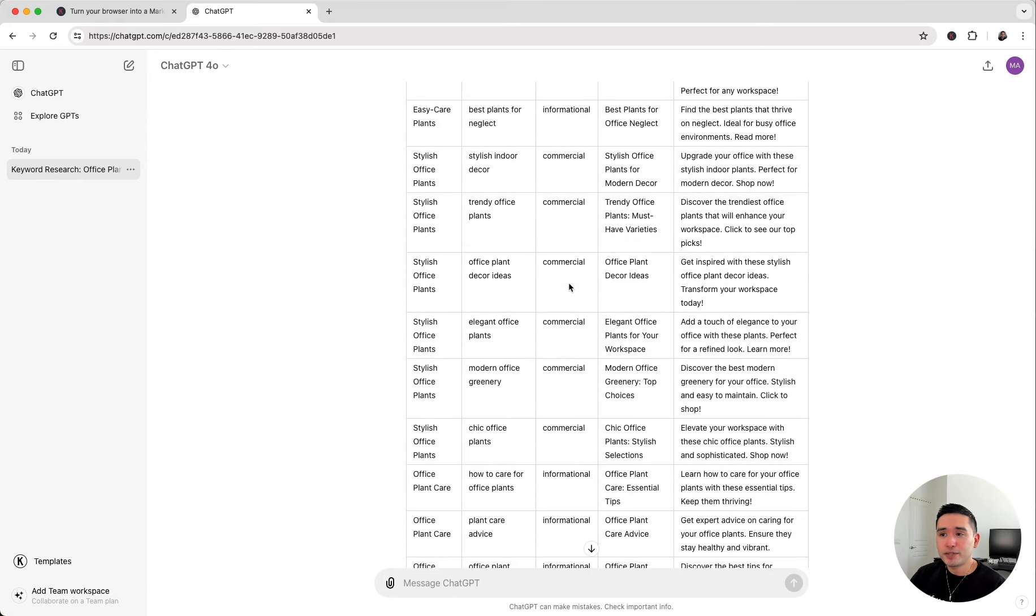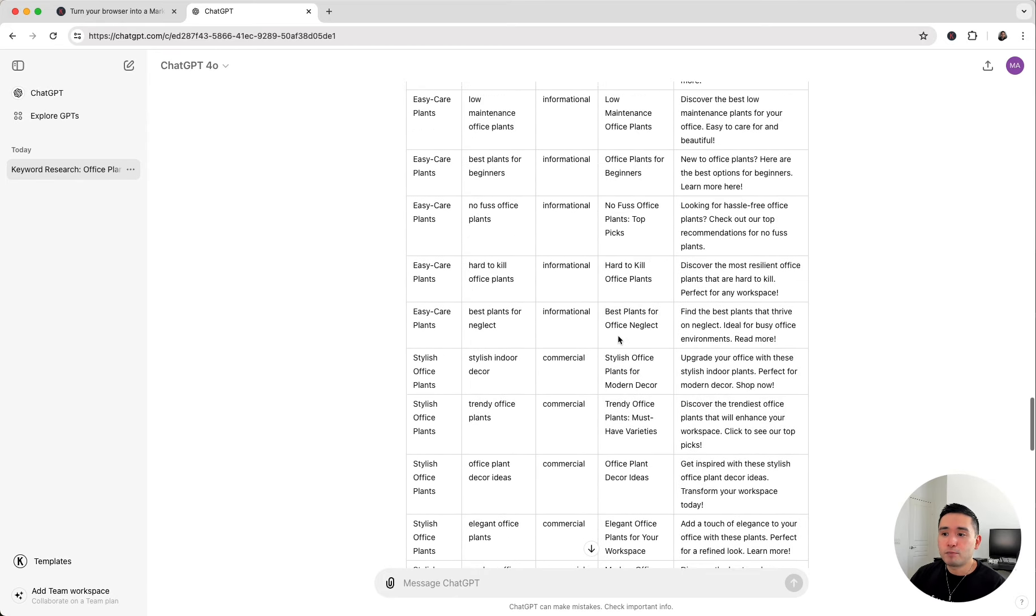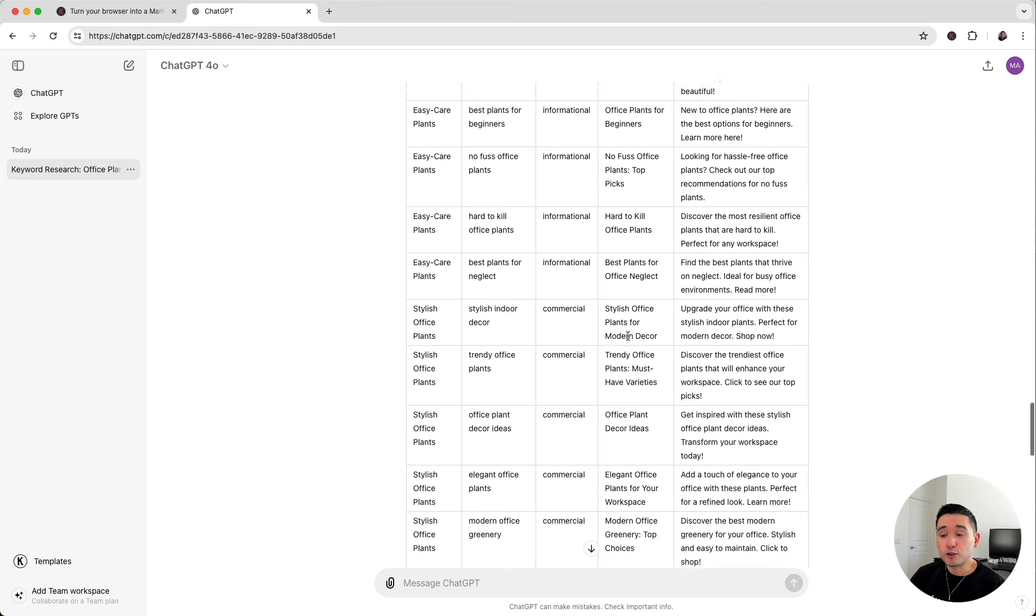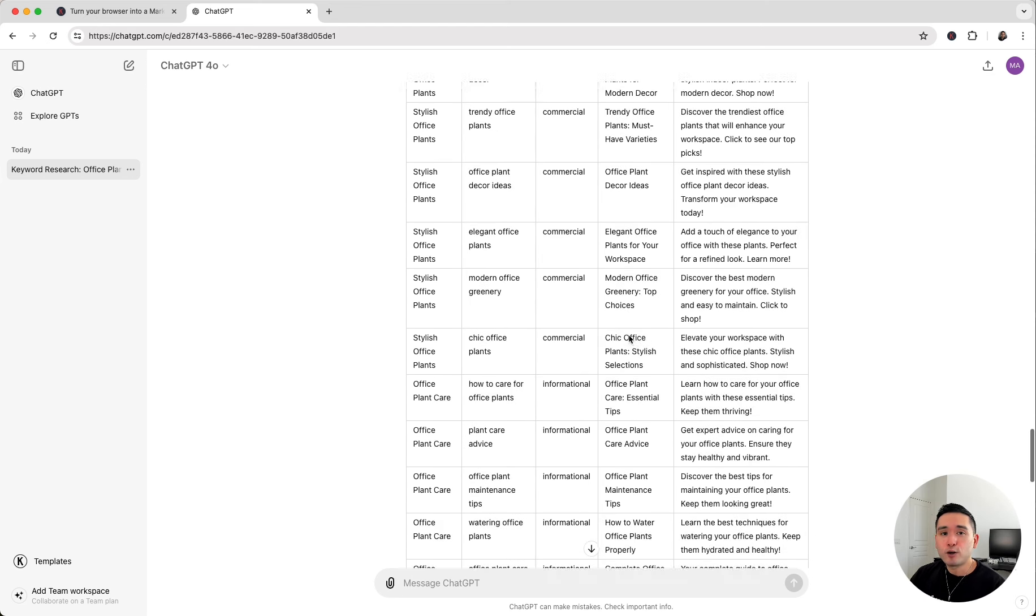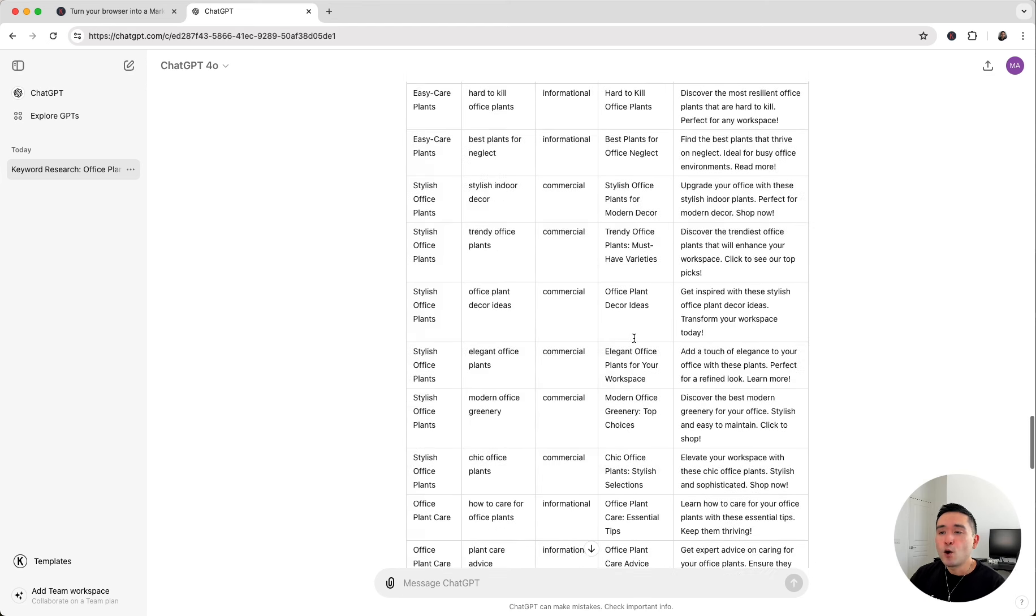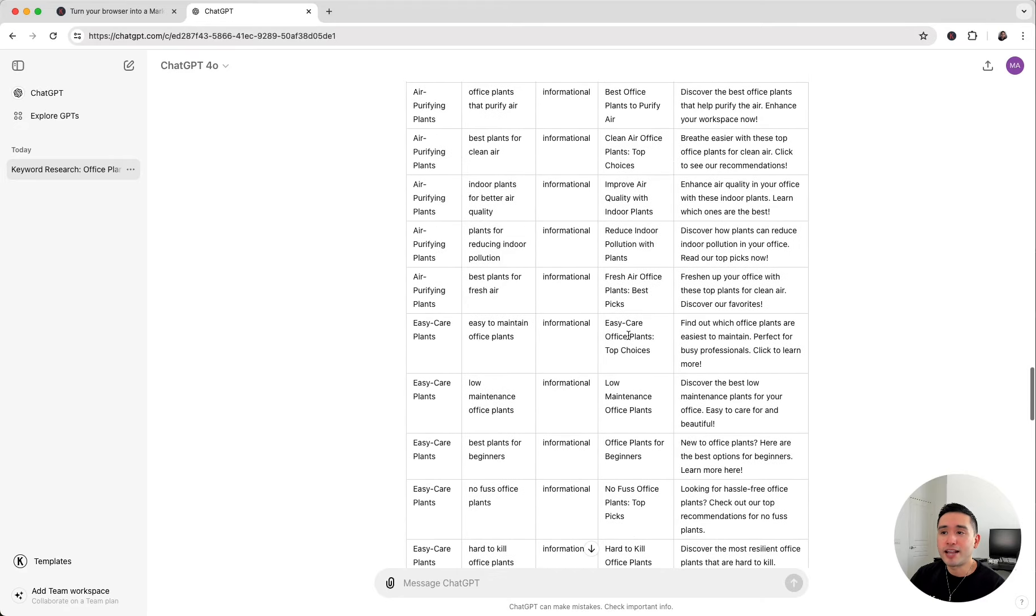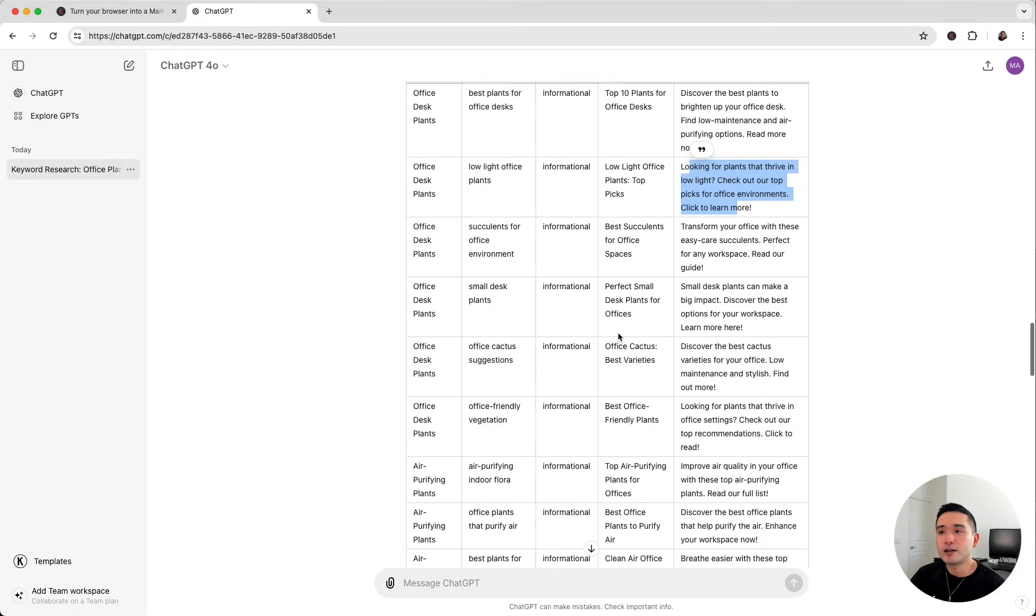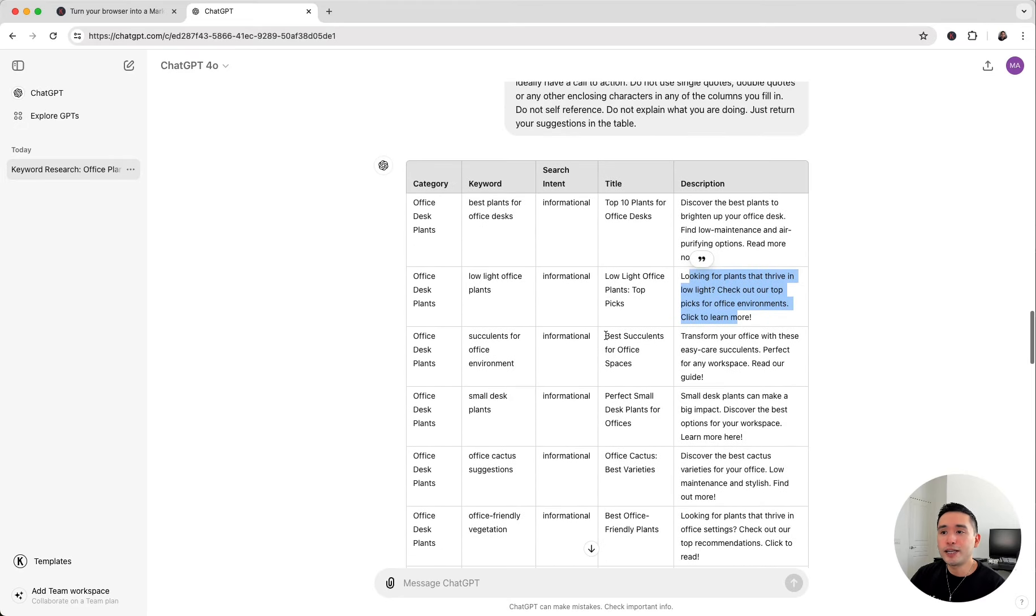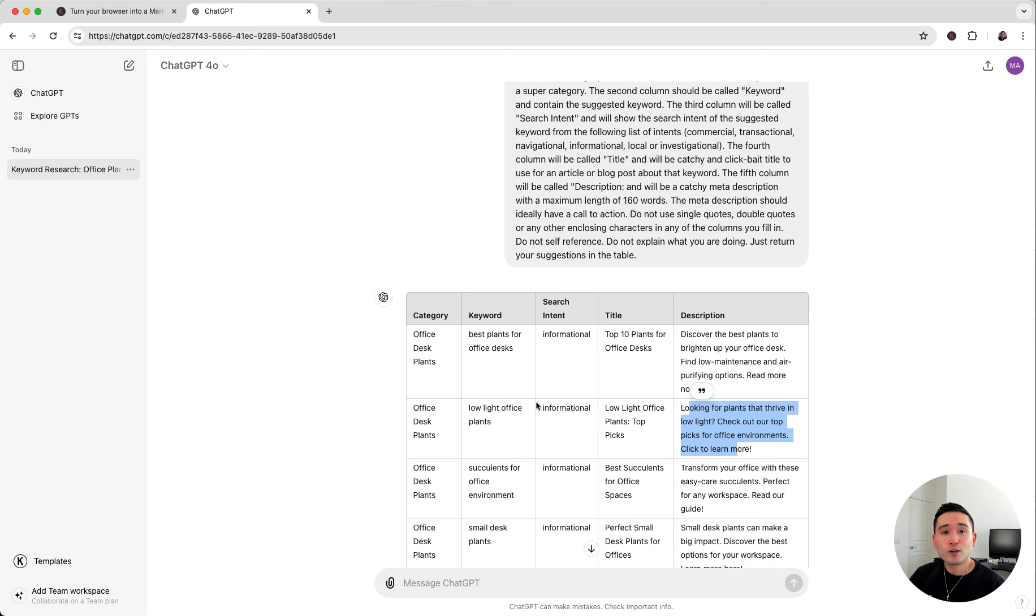Before ChatGPT, creating this type of content plan would take us days and weeks to create. But within a matter of seconds, we have an entire content plan for the next few months up to a year, depending how many keywords you want it to help you generate. This is the easiest way to do keyword research with ChatGPT using the powerful prompt templates provided by Keywords Everywhere.